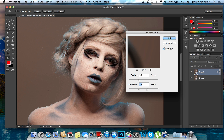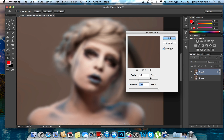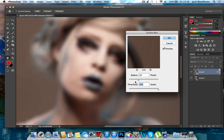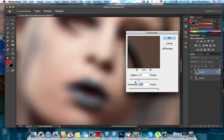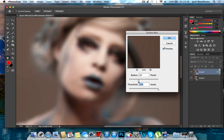Now what we want to do here is put the threshold all the way to 255. This might take a while as this is a really high resolution raw image, and as you can see there we've got our nice surface blur.